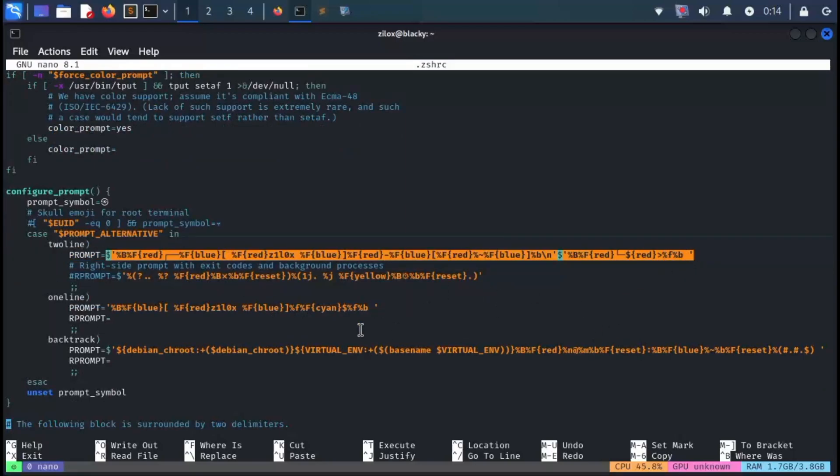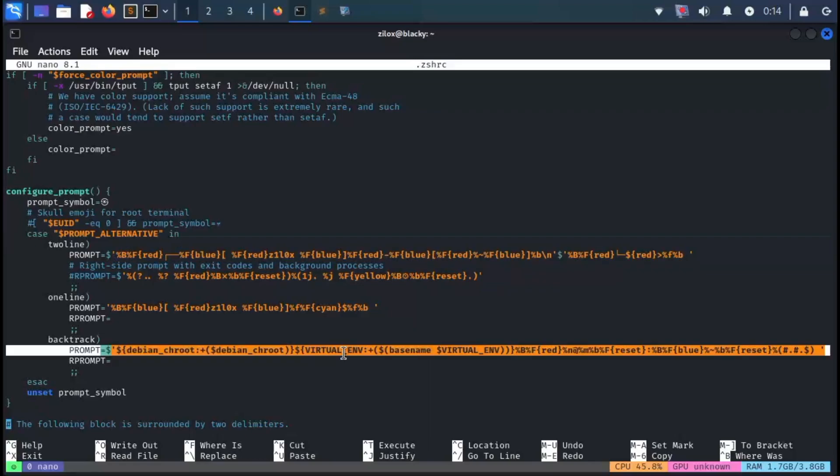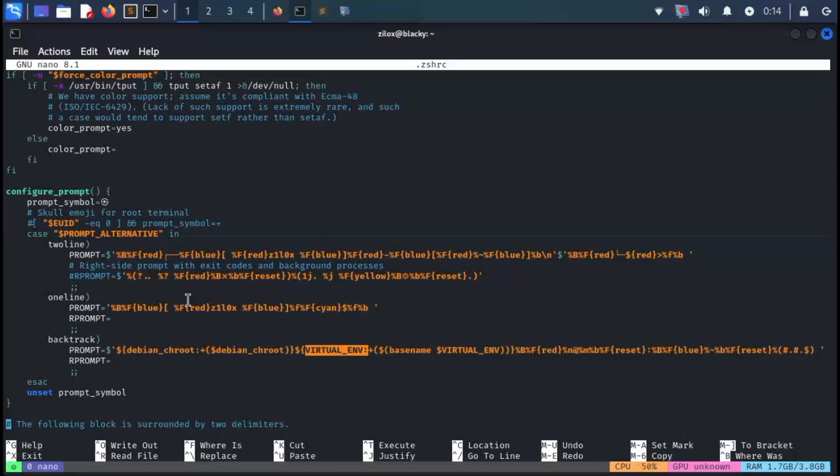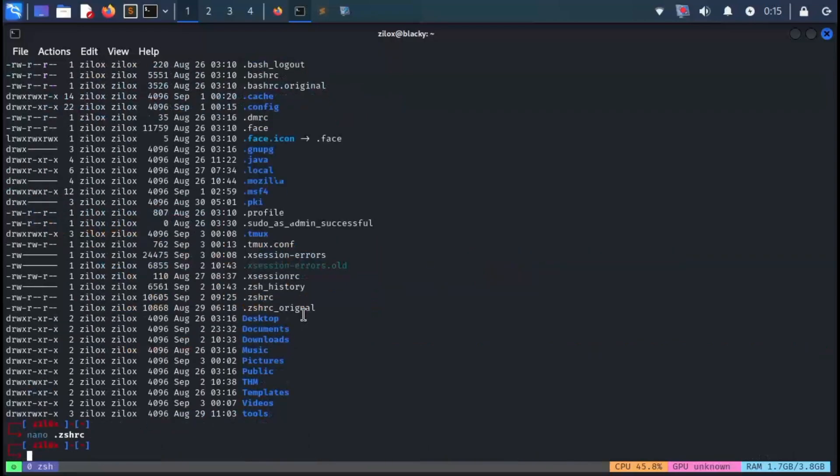Or if you want, you can create your own. All you have to do is remove all the text after the equal sign in the prompt variable for the two-line prompt and paste your custom prompt code there. This is a huge topic, so let me know if you'd like a dedicated video on customizing Linux shell prompts.